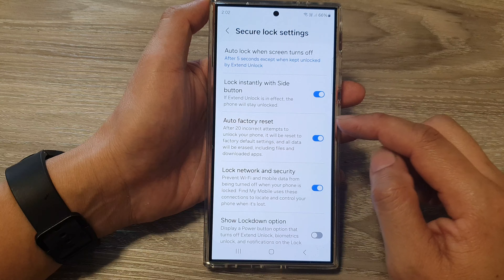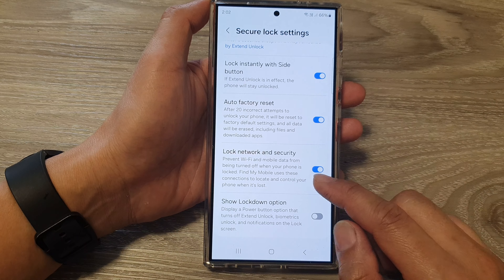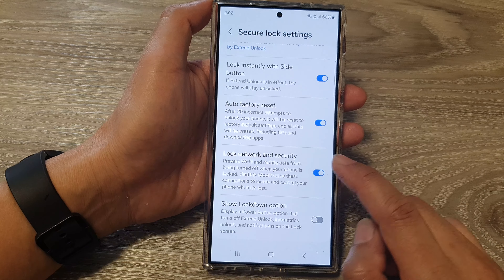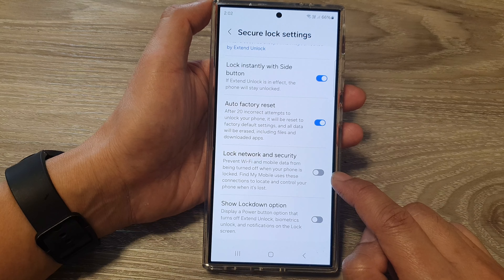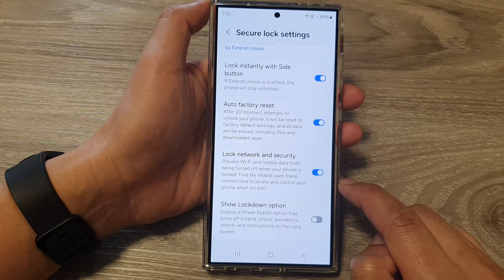After that, scroll down and tap on Lock Network and Security, then tap on the toggle button to switch it off or turn it on.